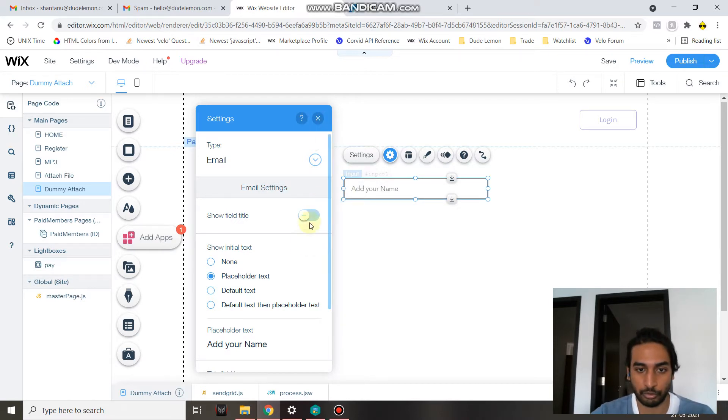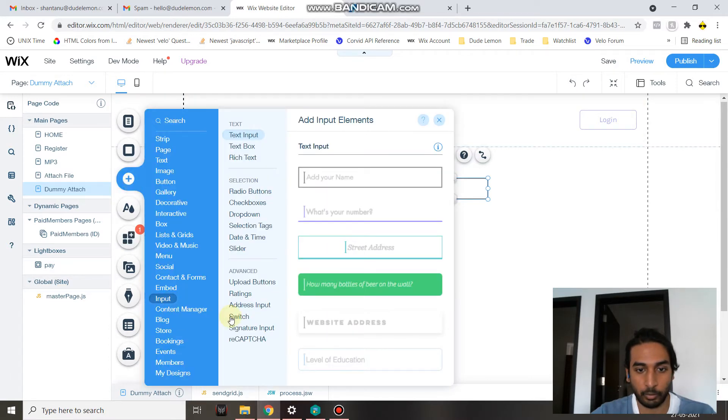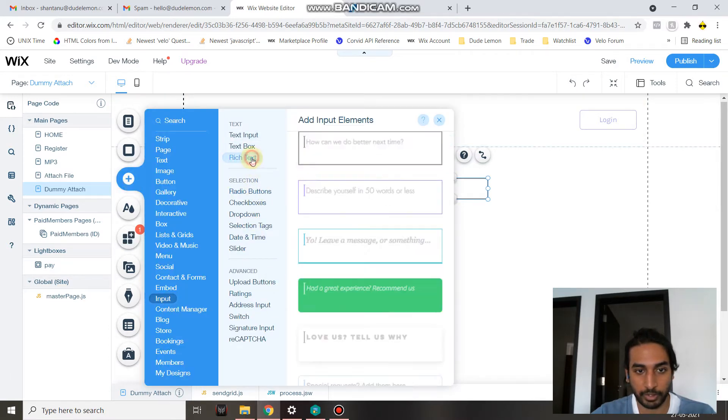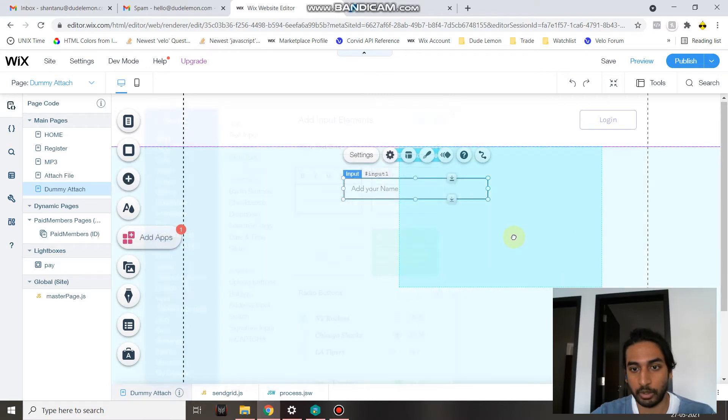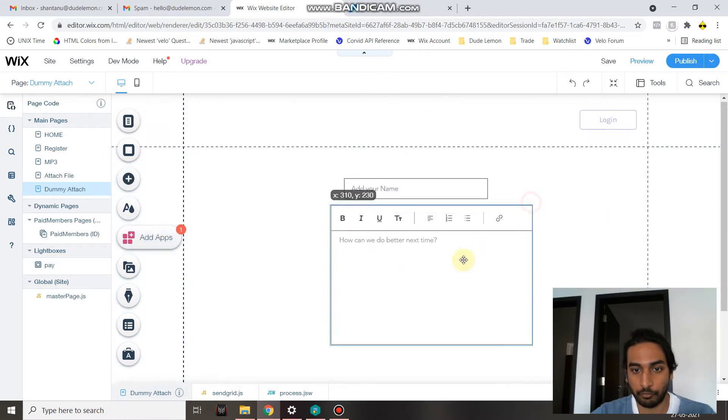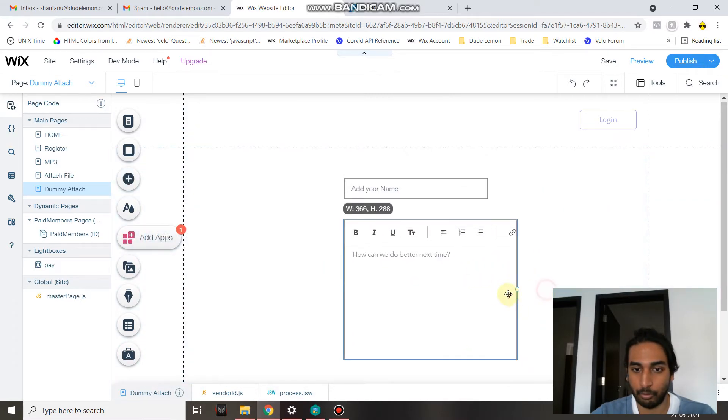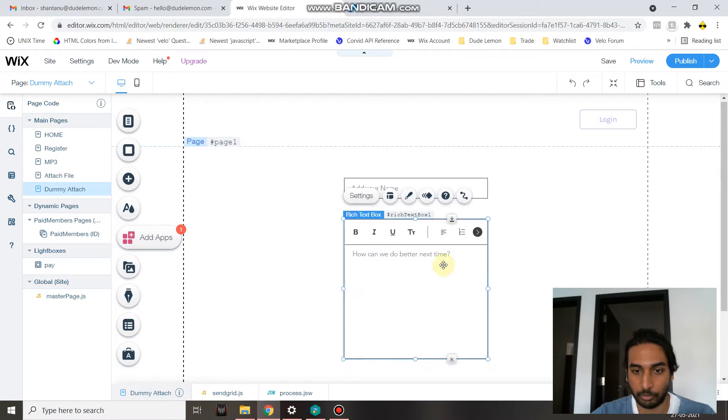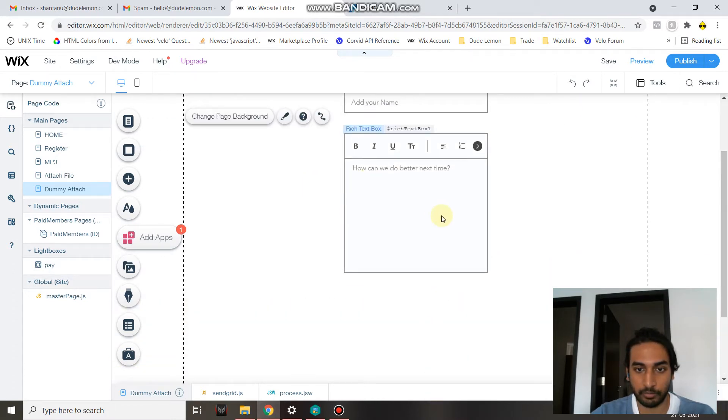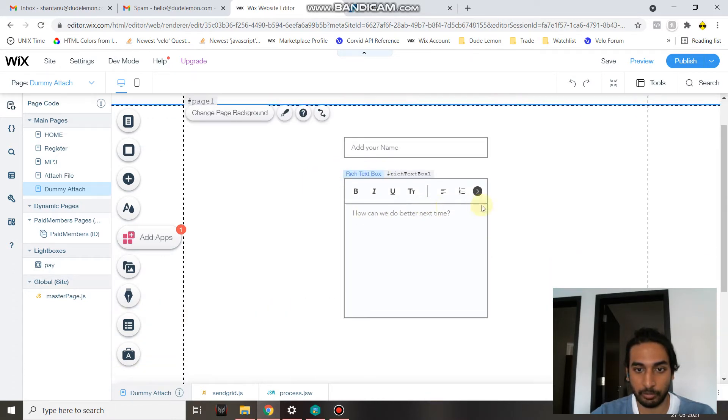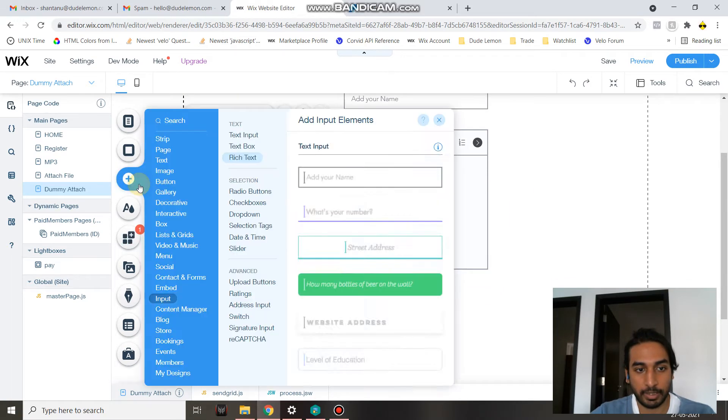In this video I'm just going to show you how you can send the email. Going ahead, if you want a rich text input element which will allow the user to format their text using bold, italics, underline and other sorts of formatting, you can insert the rich text input element on the page.